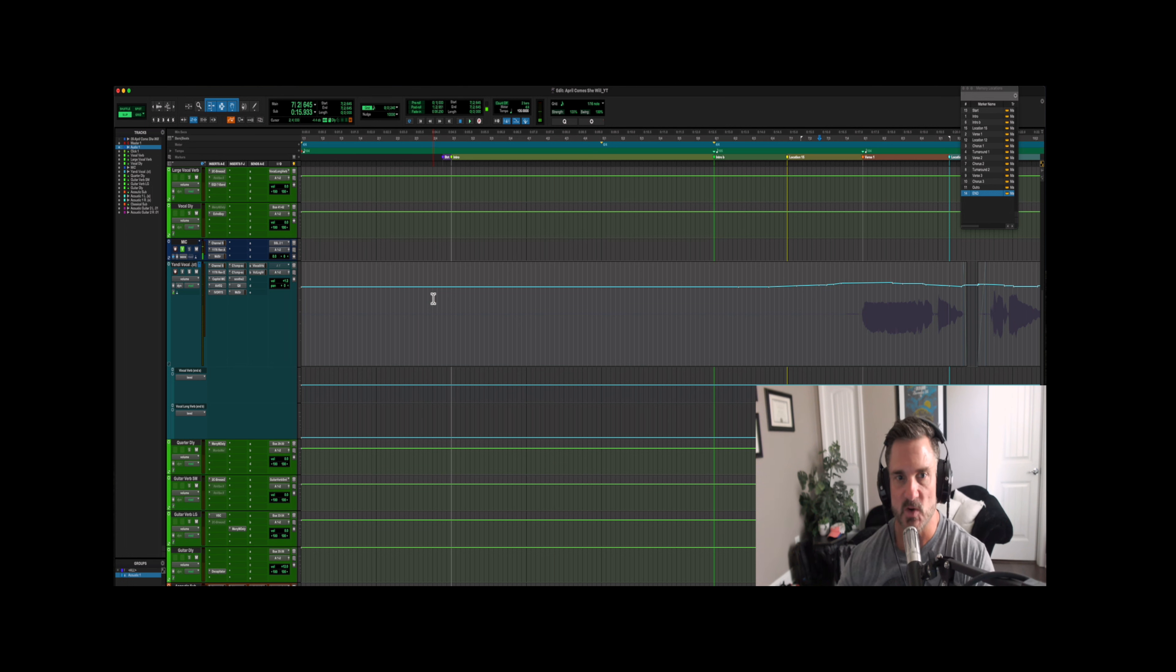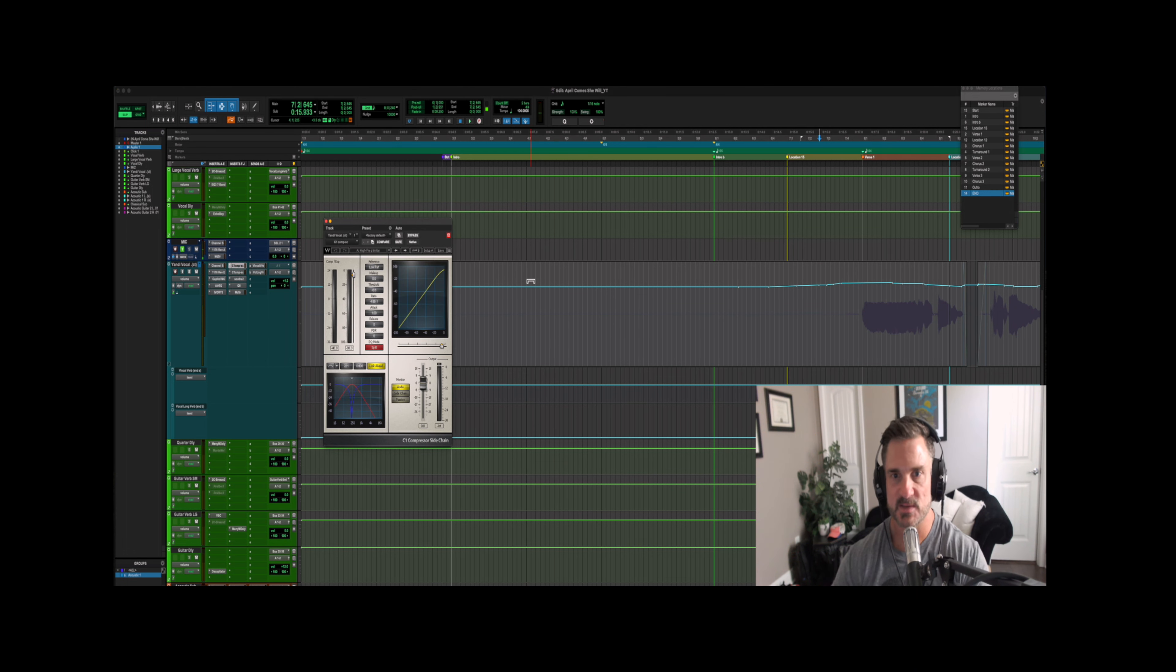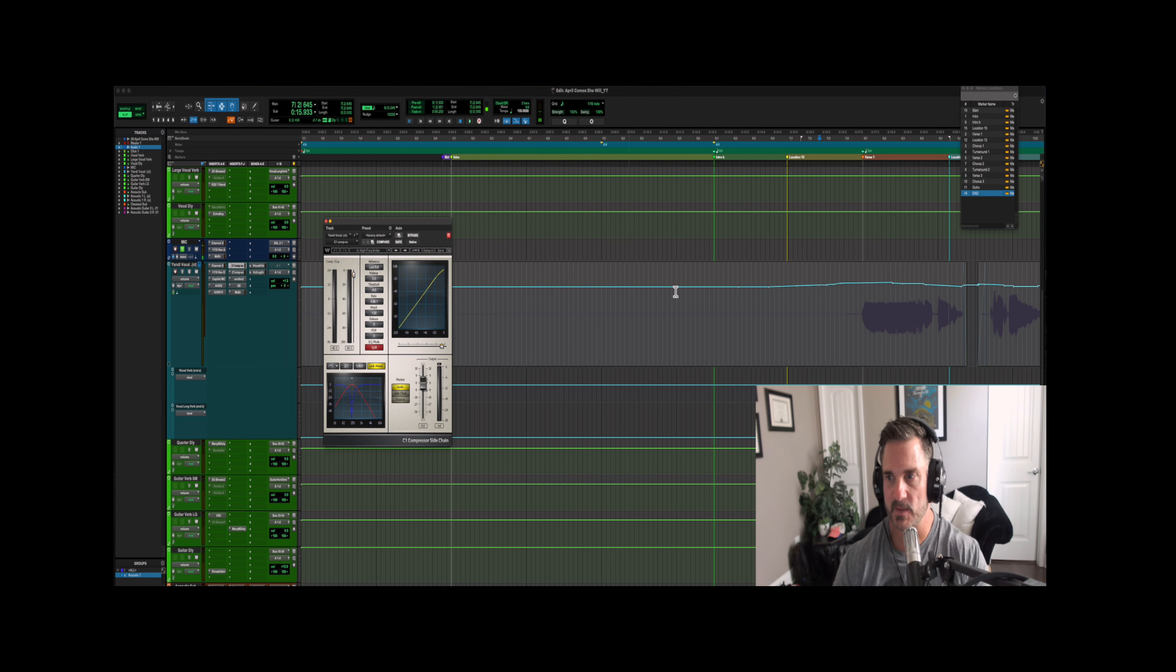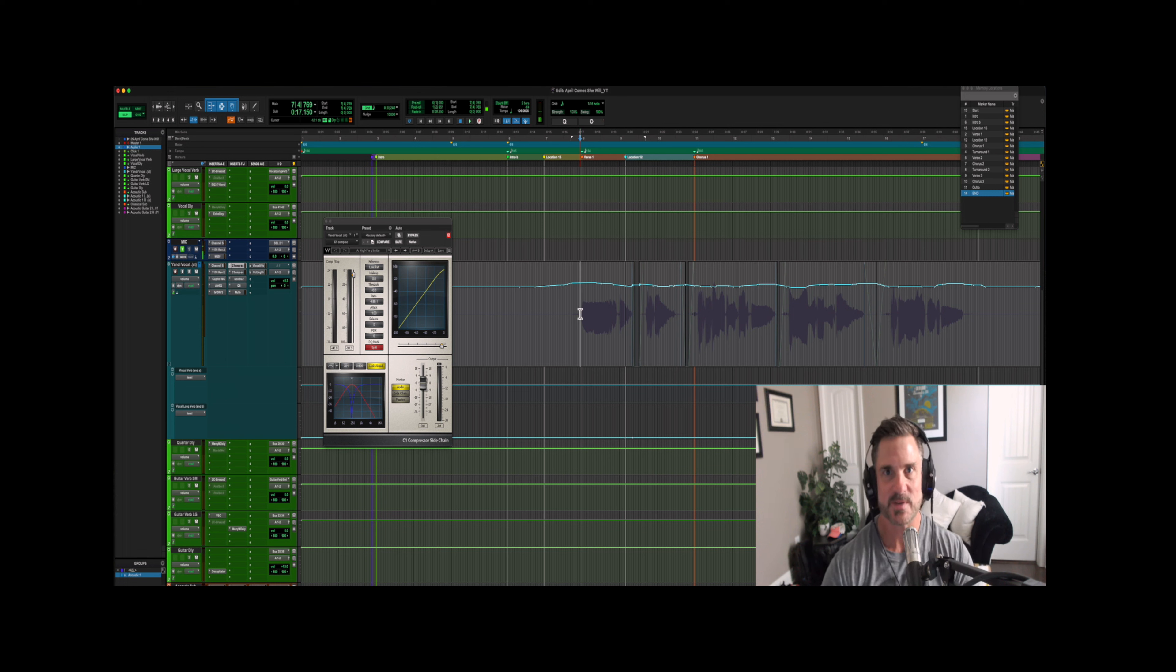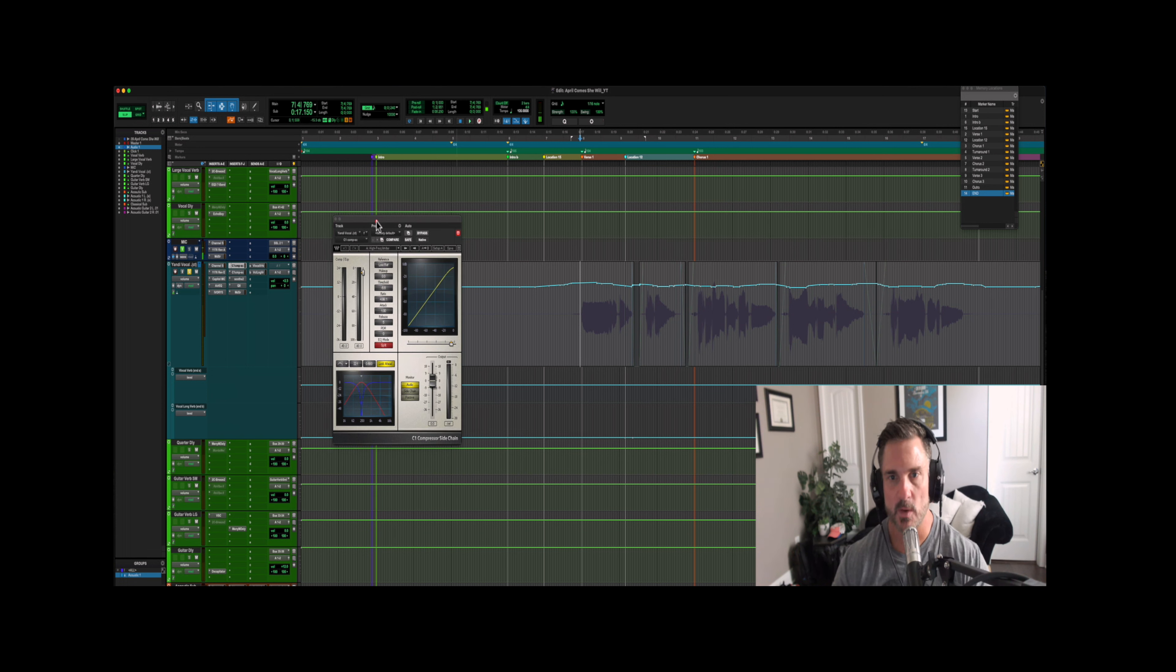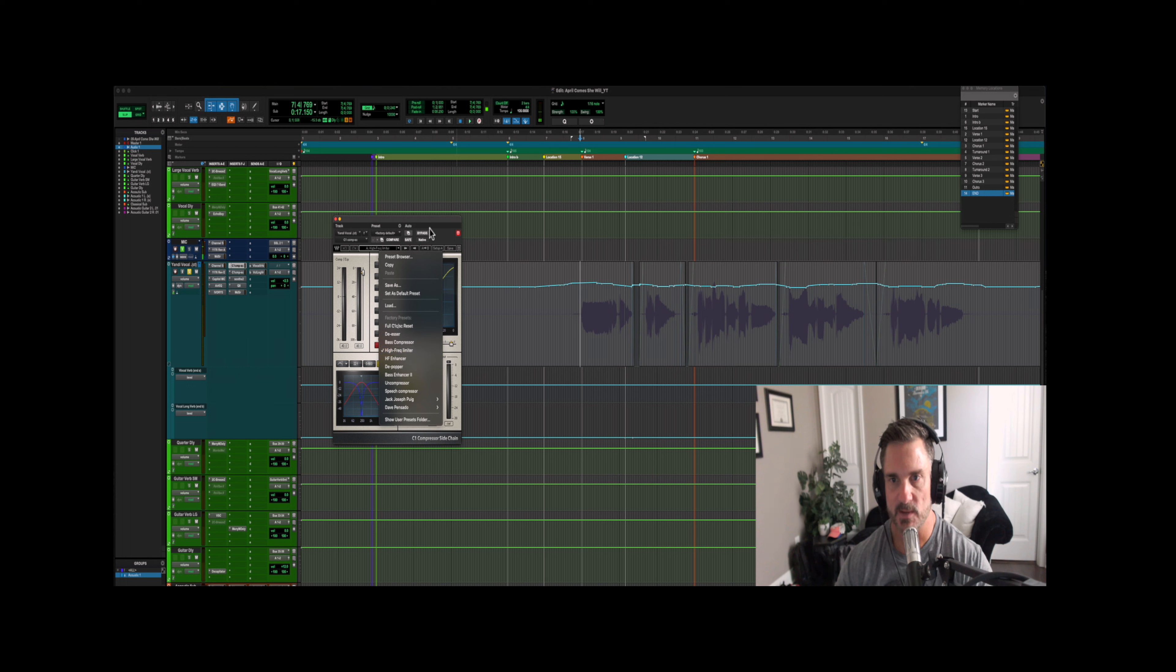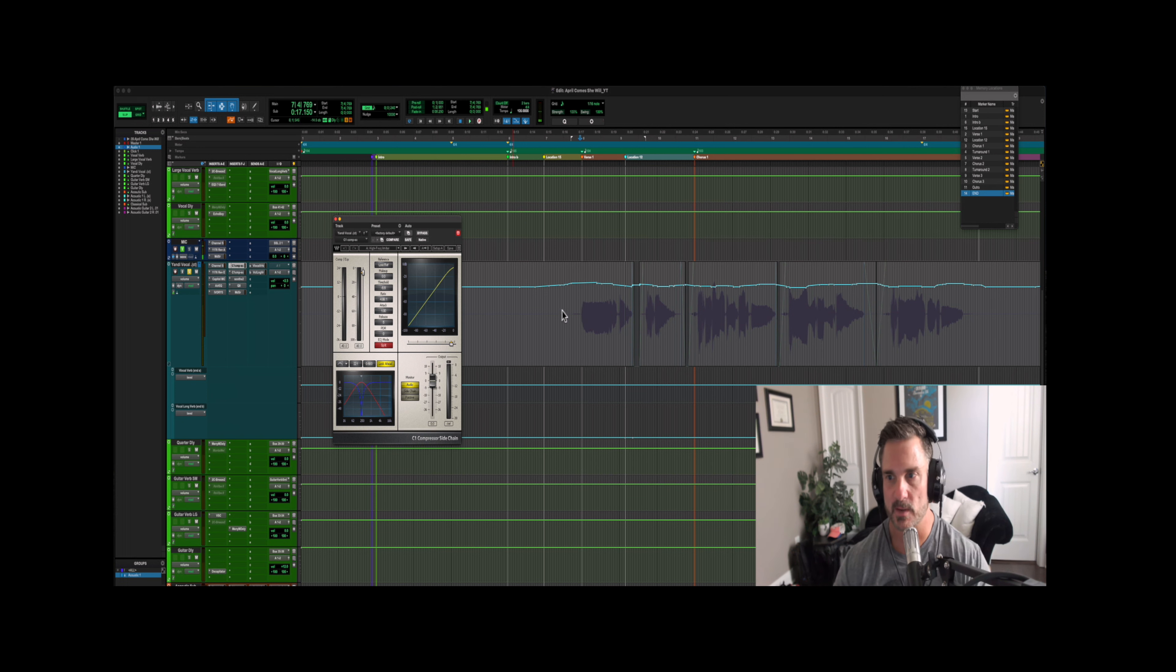So the first one that I'm going to bring up is the Waves C1 sidechain. I use this quite a bit on stuff and if you watched any of my other videos, you know that I do use this on vocals, guitars, and all sorts of other things. This is basically a frequency selective compressor. If you pull up this plugin, go to the presets, go to high frequency limiter, and then you just select which frequency you want and then threshold. I don't mess with anything else.